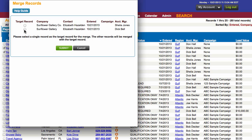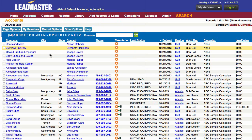I'm going to choose this one. That will also make it so that Dick Bell will be in charge of this record instead of Shalia Jones. Once you're ready, click submit. Now I only have one record where I used to have two.